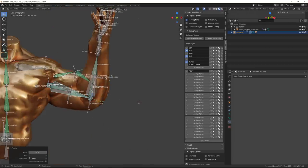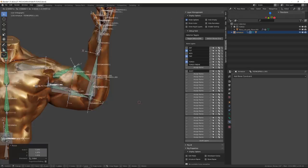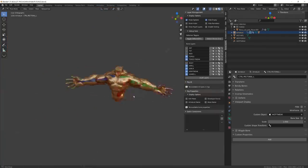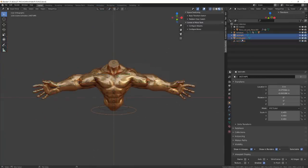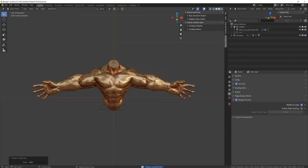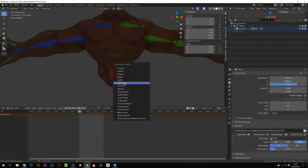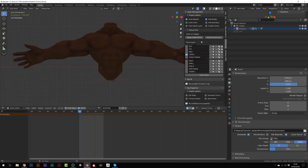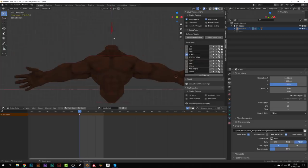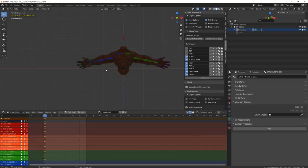I've also added a little controller for the biceps, created some bone groups and assigned some custom shapes for readability, then keyed all the channels that I would use during the animation to create some kind of keying set, and I was ready to start animating the torso.